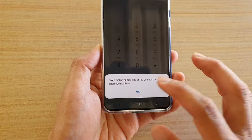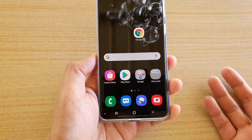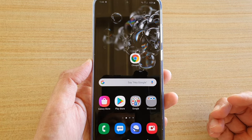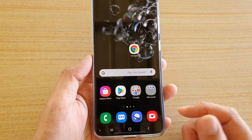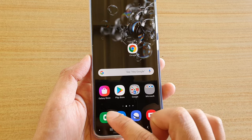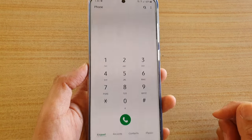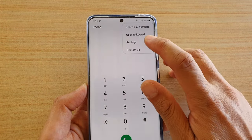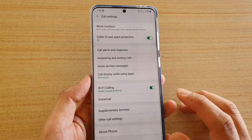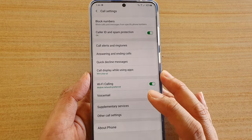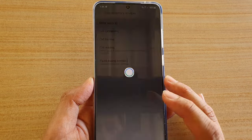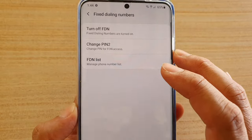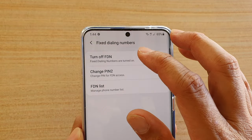If you are receiving this message and you are on an Android device, you can go back to your home screen and then tap on the phone application icon. From here, tap on the options button at the top and choose Settings. In Settings, tap on Supplementary Services, then tap on Fixed Dialing Numbers, and then tap on Turn Off FDN.